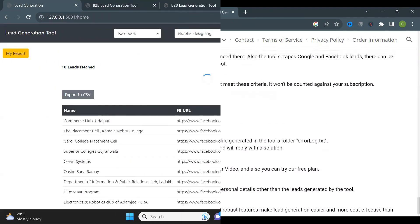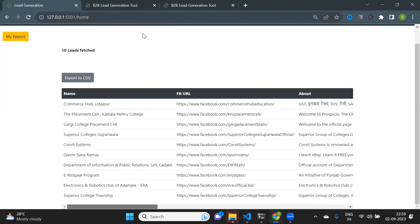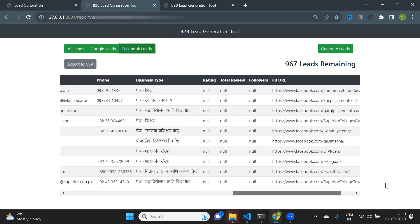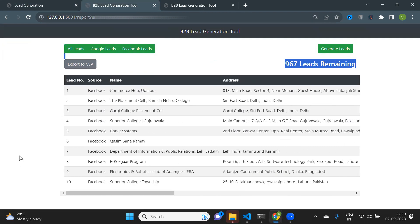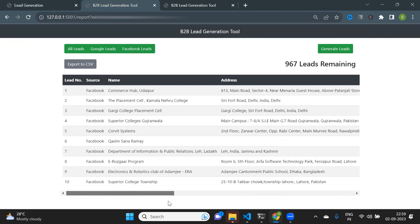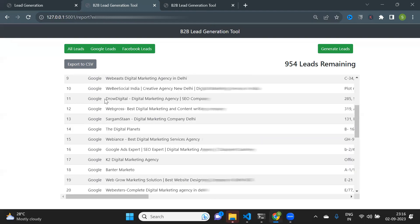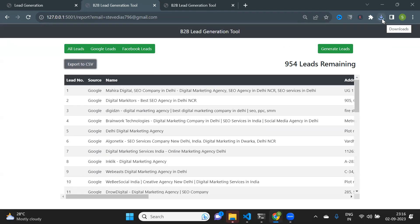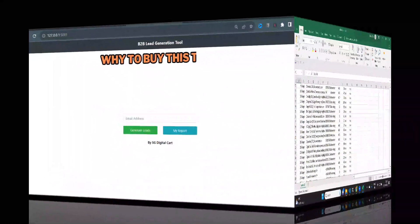Let's go back to the tool. Here's how the leads are generated. You can go to the report section to see all your leads. As you generate leads, your remaining lead count will automatically decrease. Rest assured, we only count leads that include valid email addresses or phone numbers, ensuring you get the most valuable prospects. Now I will export my leads — just click on export as CSV. And there you go.